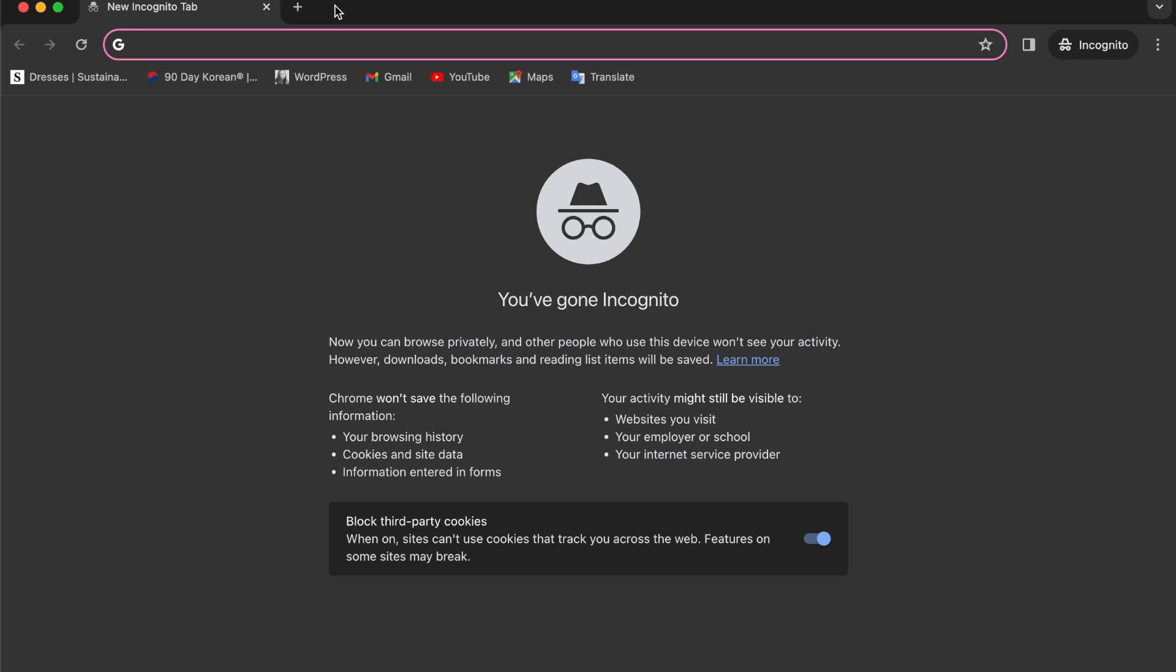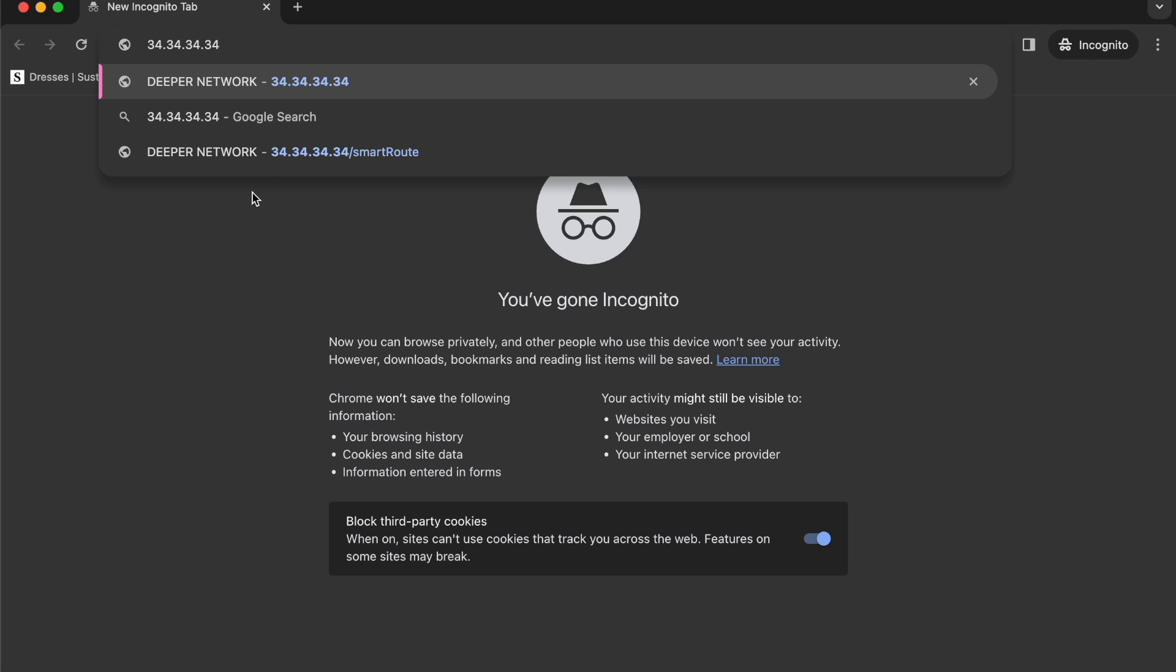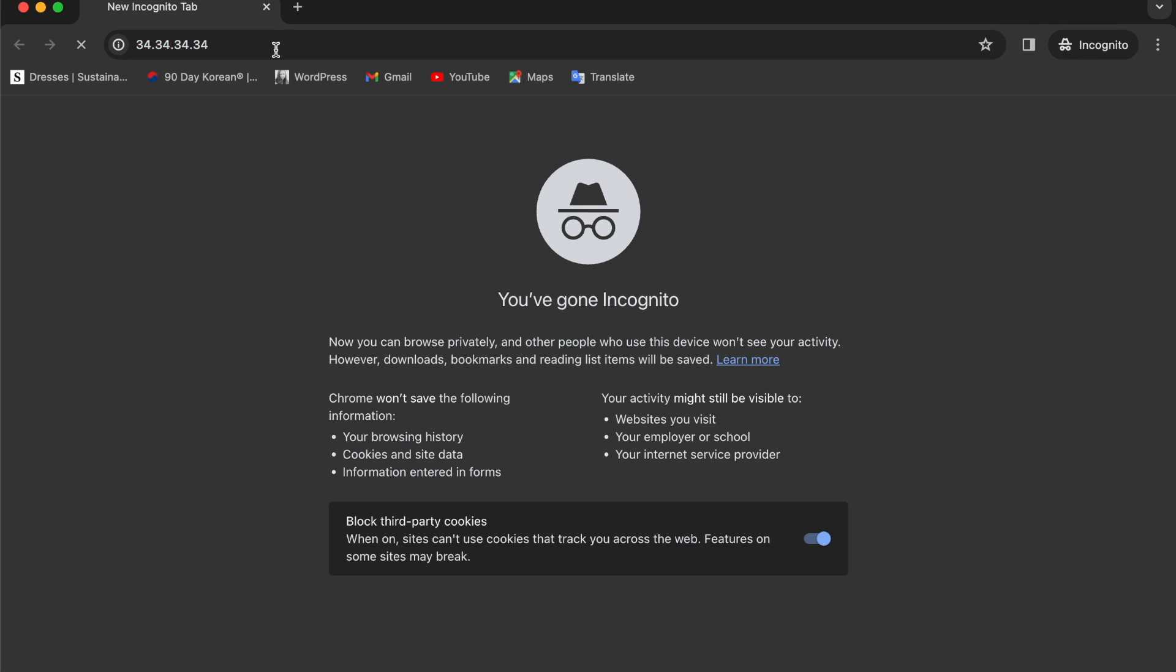Then when you plug in your Deeper Connect Air you're waiting for red blinking lights which means I'm ready. Now fire up your browser and head over to 34.34.34.34. You'll hit the system login page and the default username and password is admin admin all lowercase.